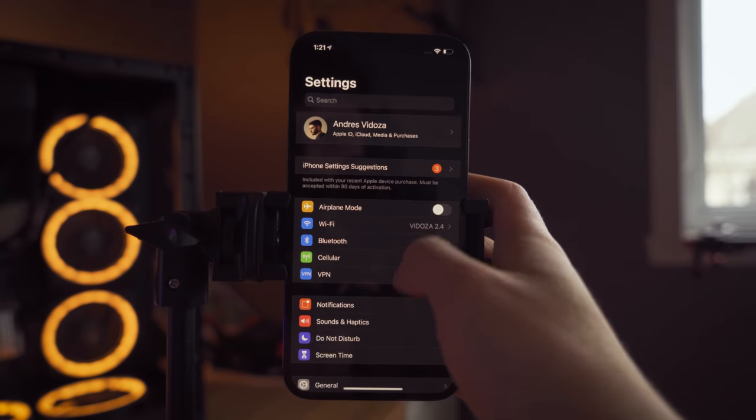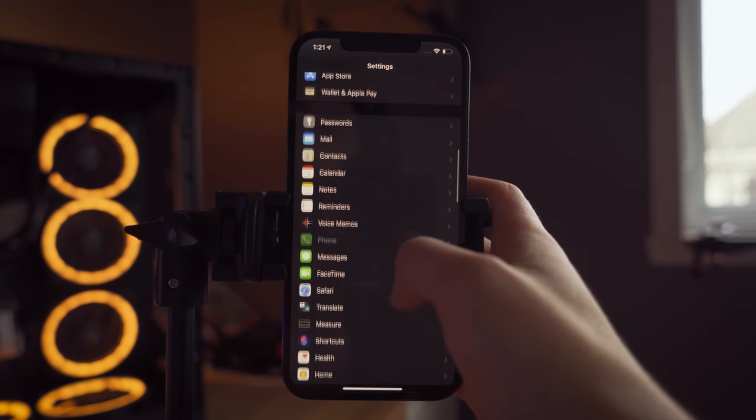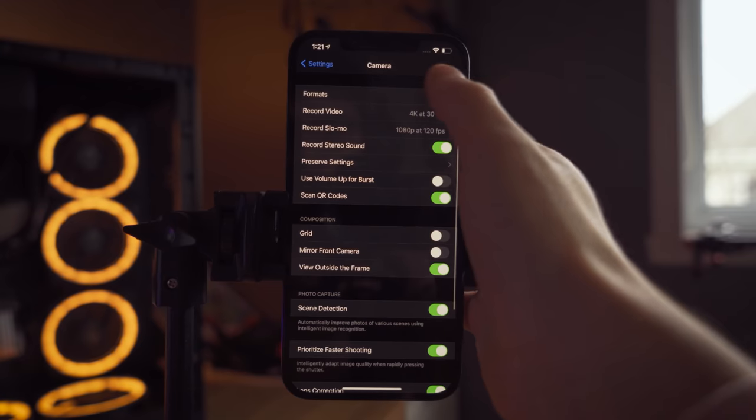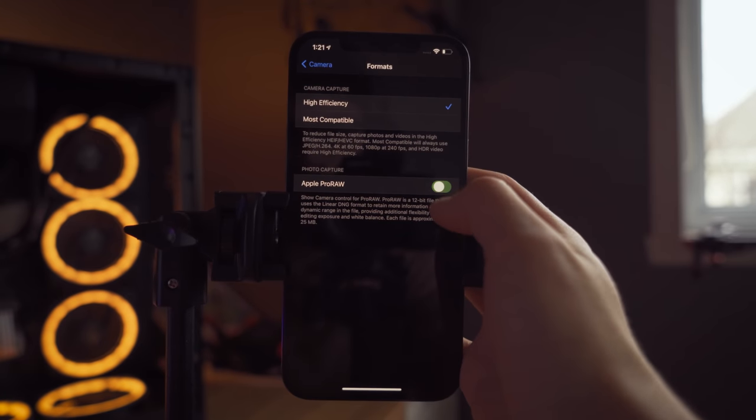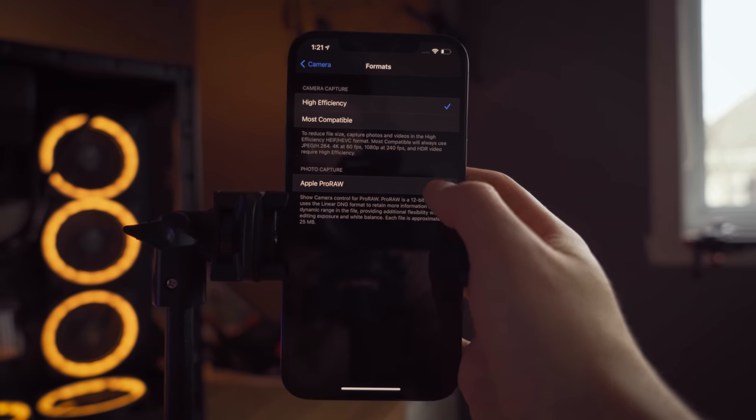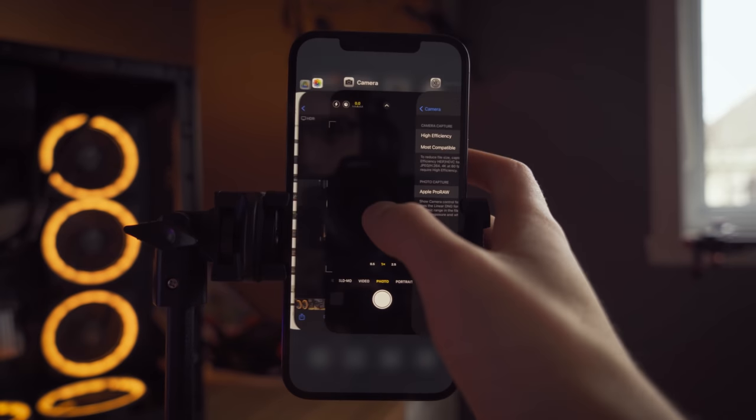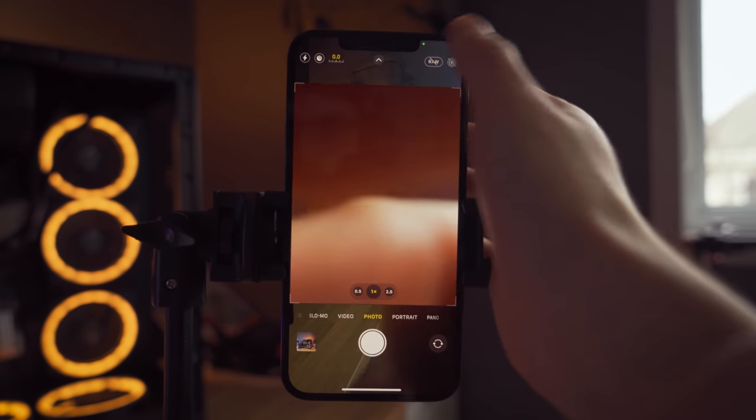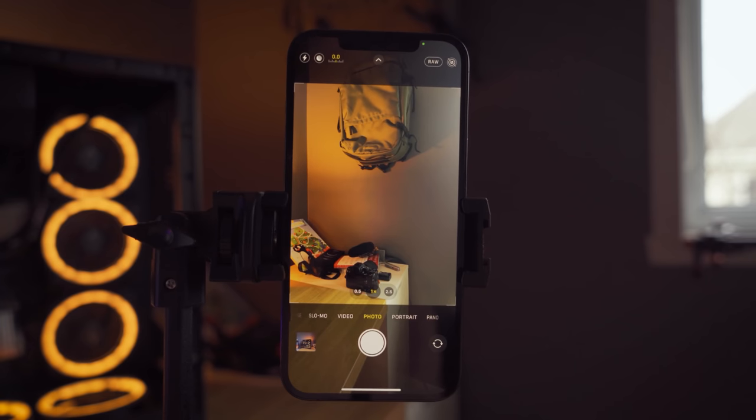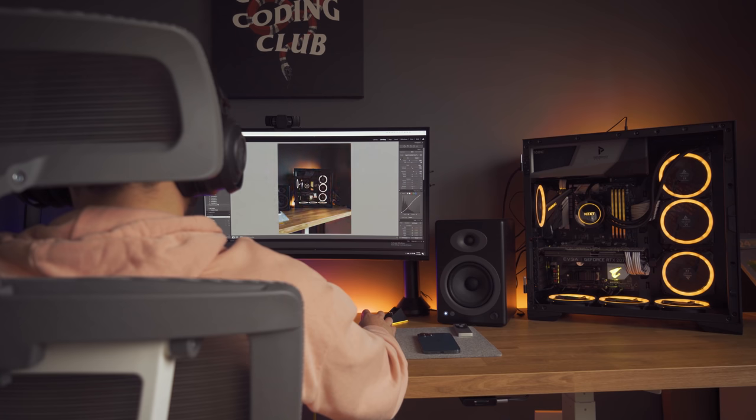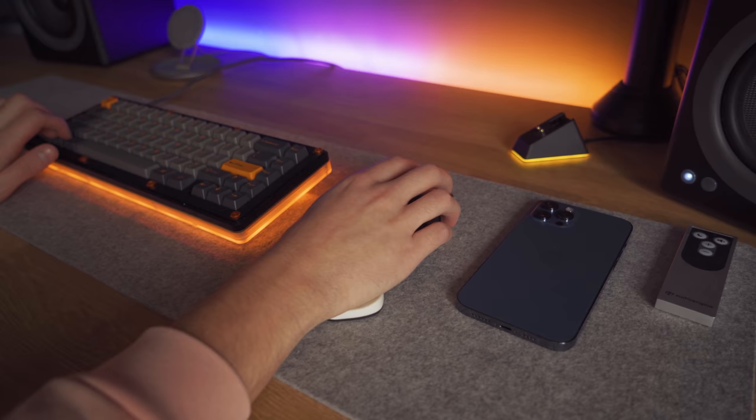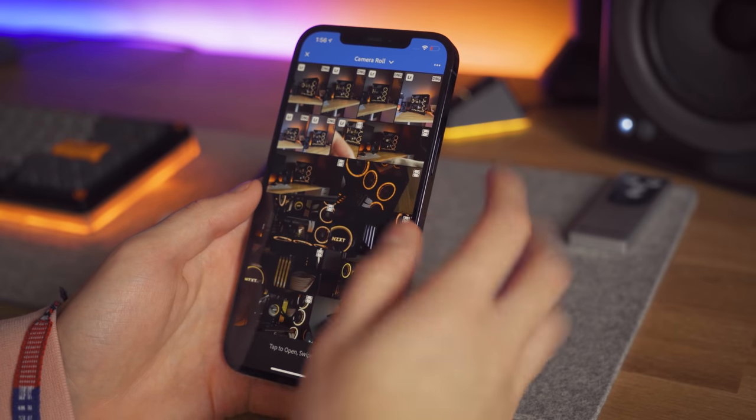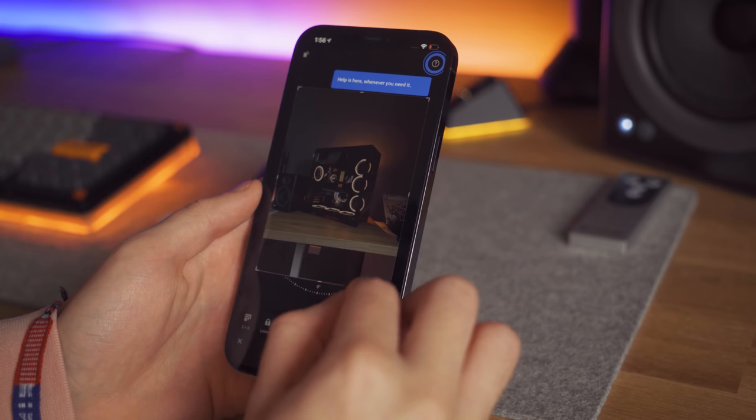Now, enabling Pro Raw only takes a couple of clicks and it's fairly simple to use. Simply head to the settings, camera, formats, and within the photo capture section, enable Pro Raw. Once you're in the camera app, you can toggle the raw feature to turn it on or off. The best part about this experience for content creators like myself is the ability to airdrop these to your Mac and being able to edit them using Lightroom Classic. But do not fear, you can also use the Lightroom app and do this on the go.